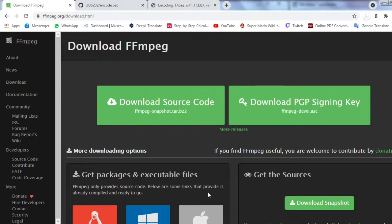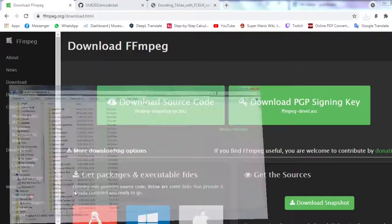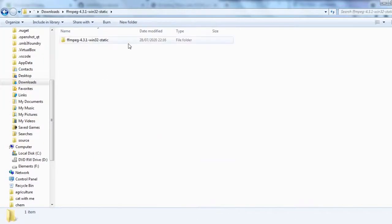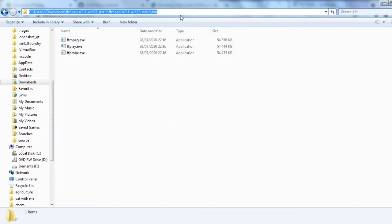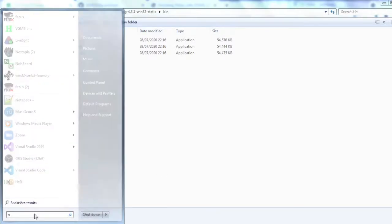After you download and extract it, you have to go to the bin folder of FFmpeg and copy the path.